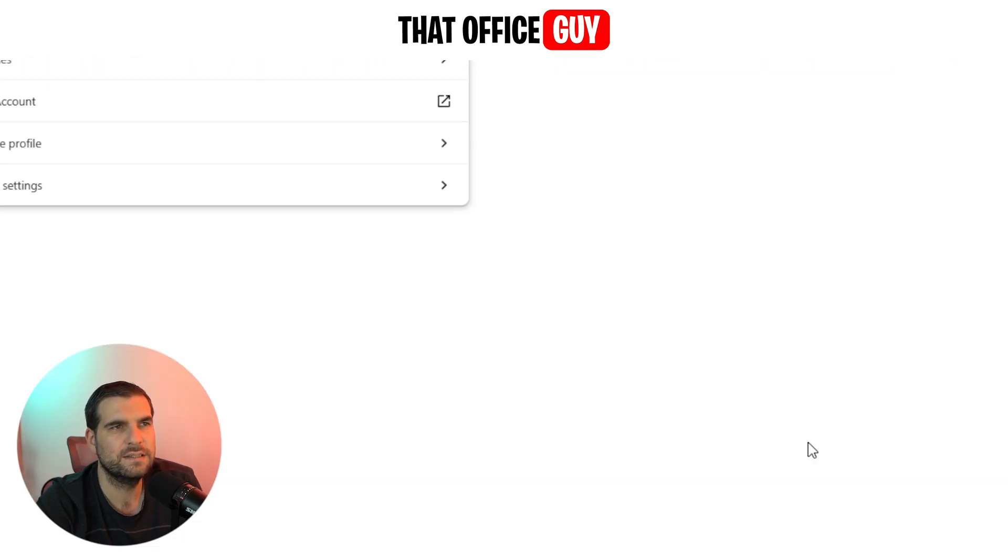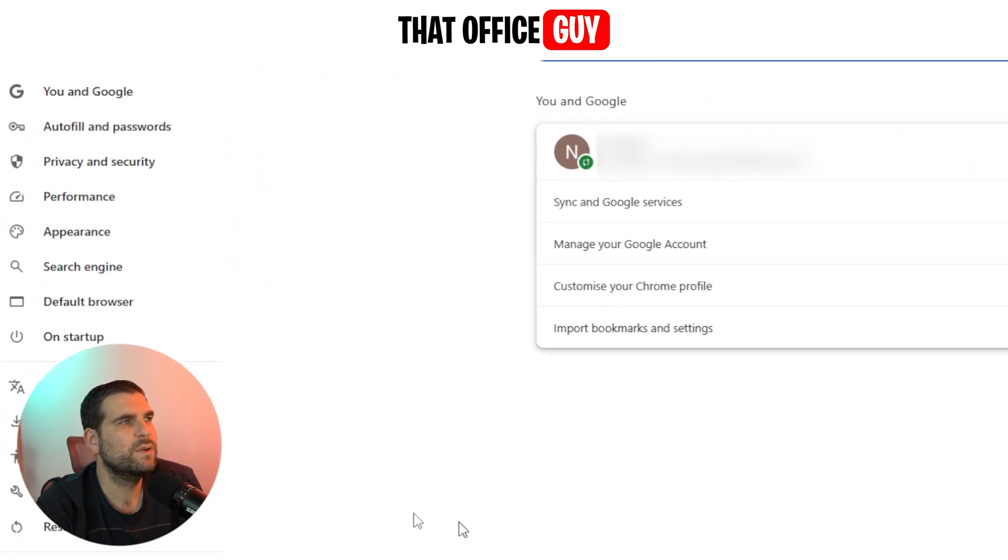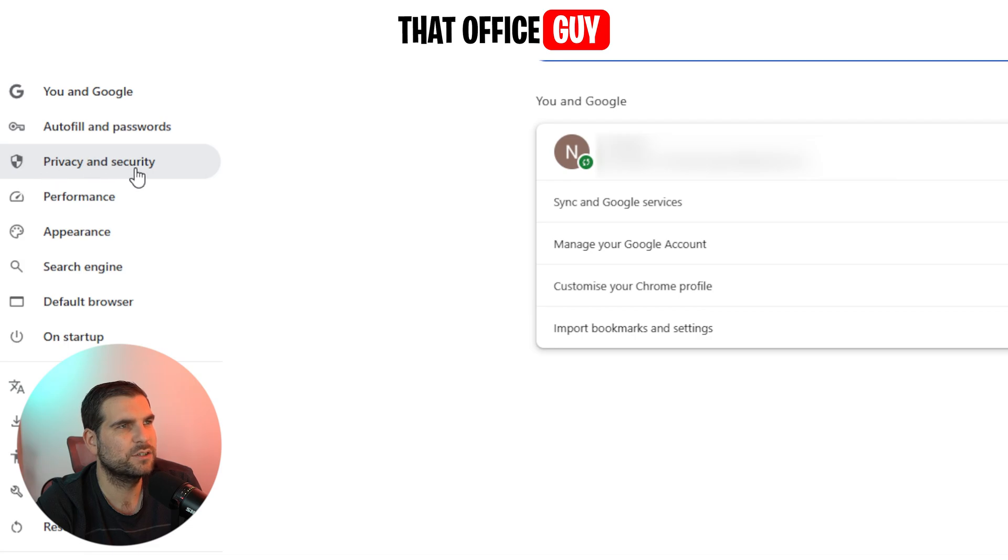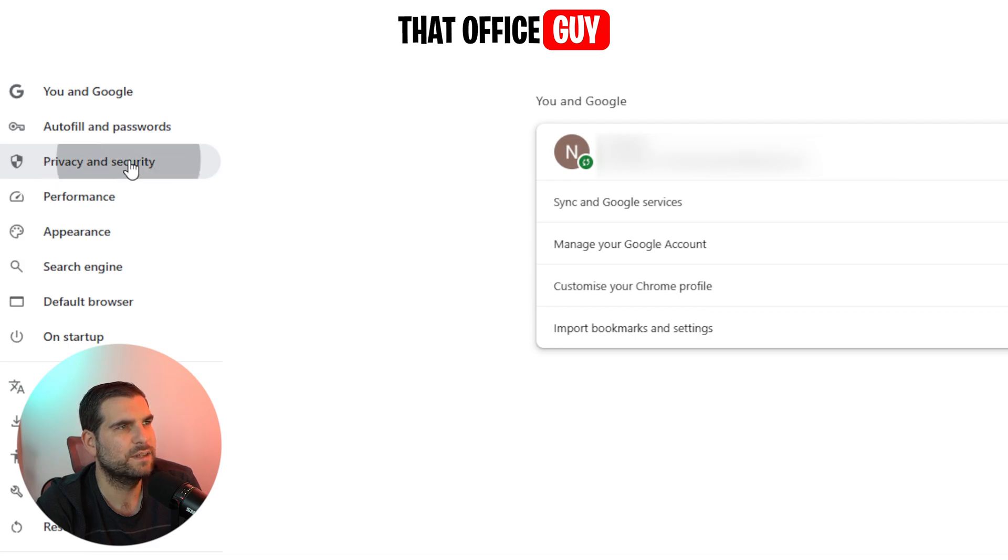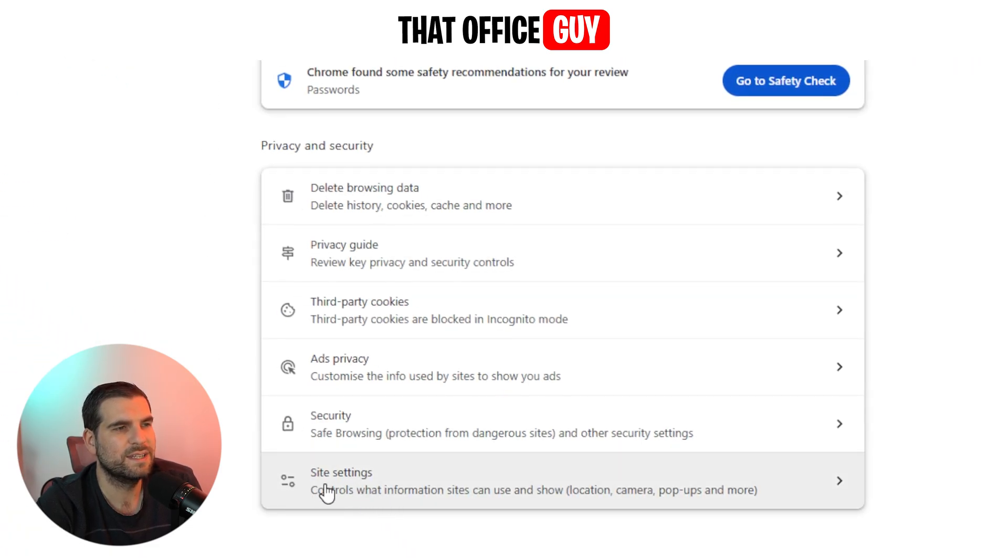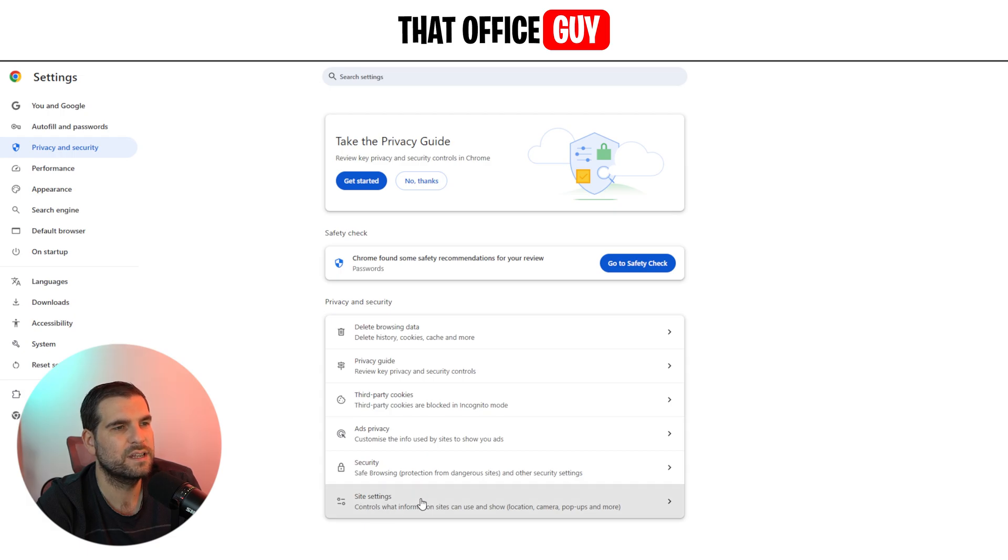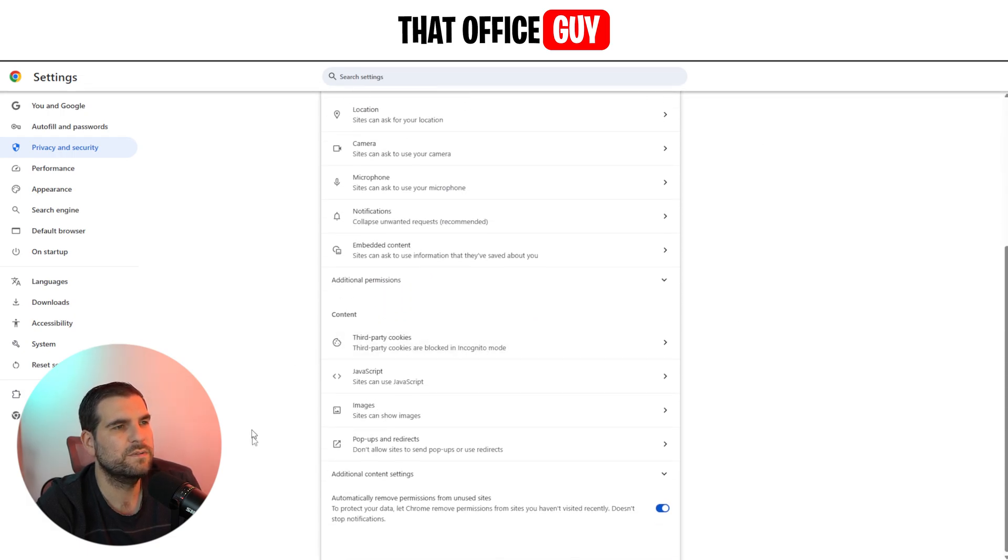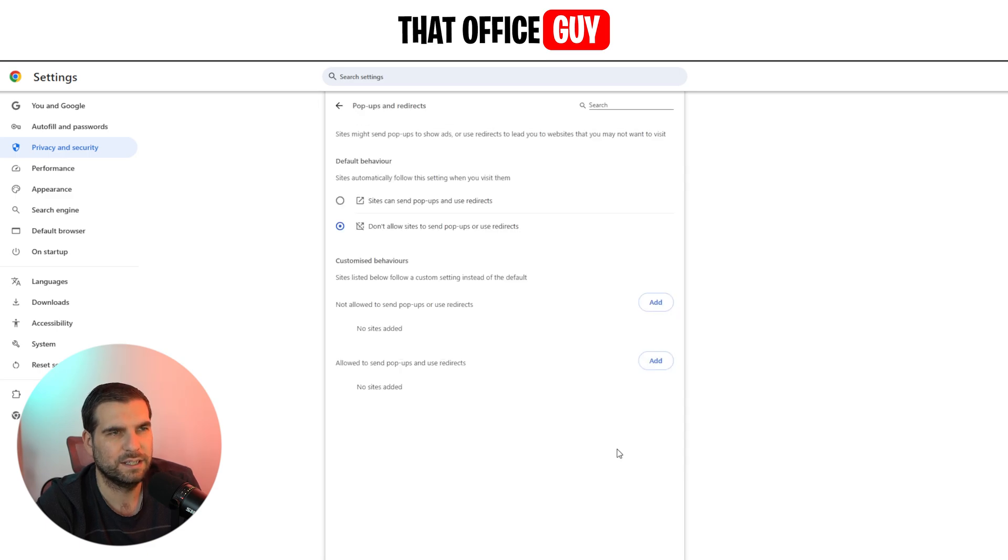From here, we can go over to the left-hand side where it says Privacy and Security. Give that a click. From here, we're going to scroll all the way to the bottom where it says Site Settings. Click on Site Settings. From here, we're going to scroll down until we find Pop-ups and Redirects. Give that a click.